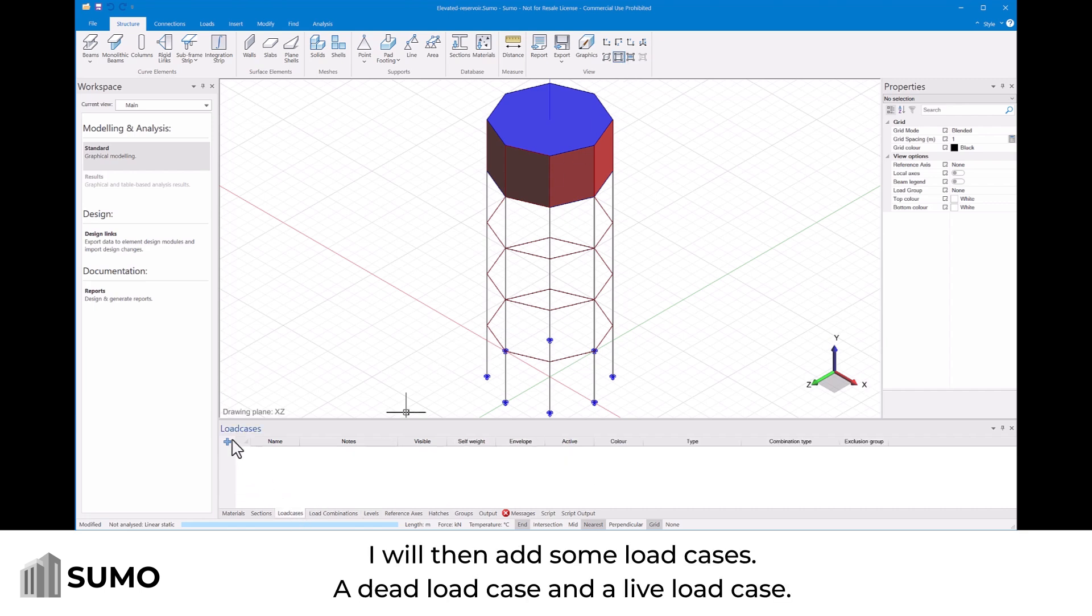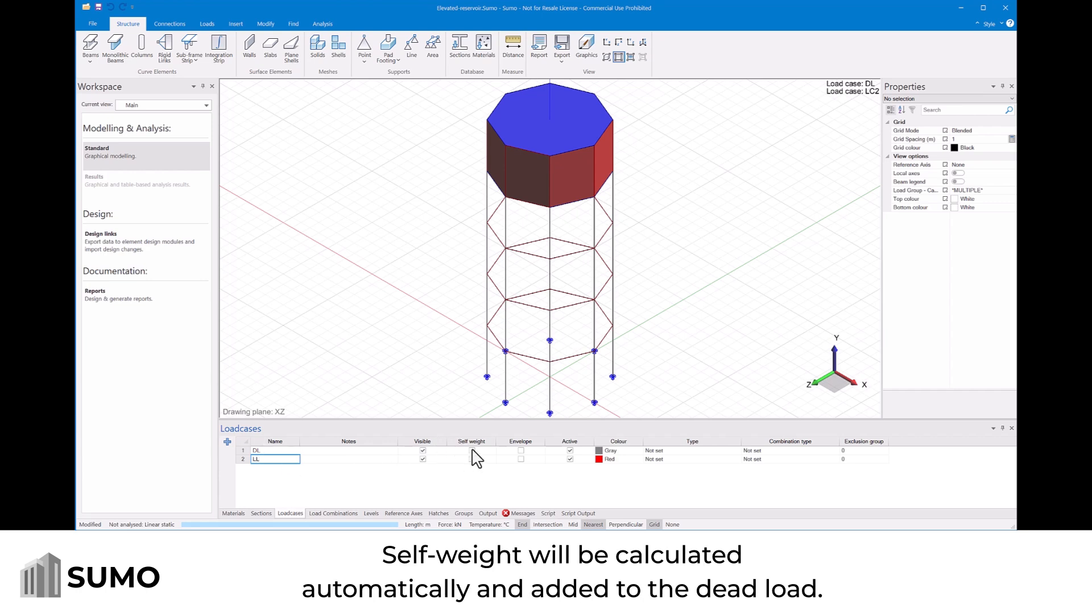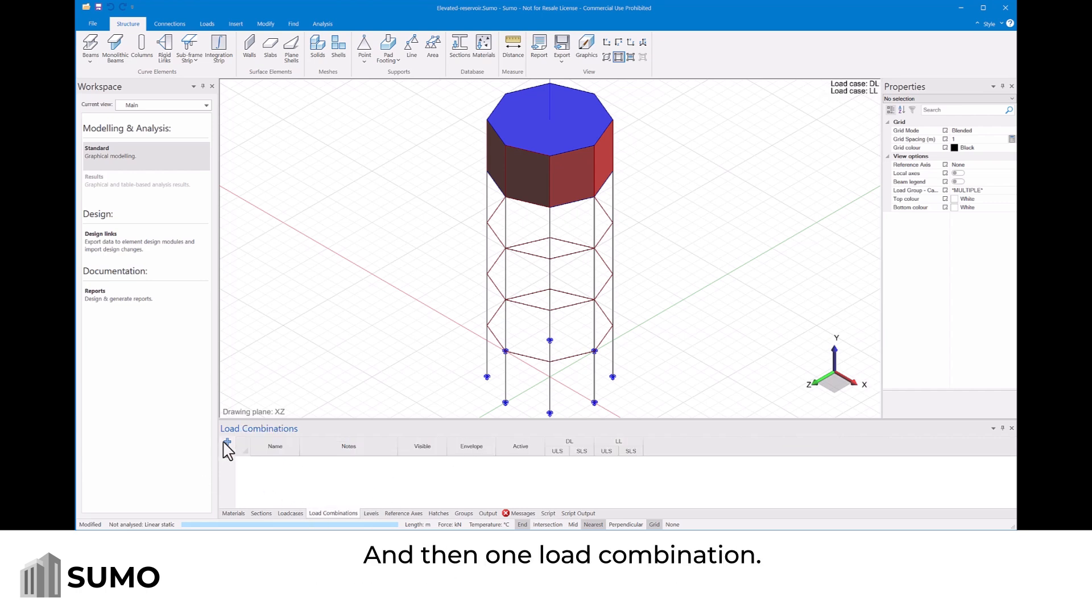I will then add some load cases. A dead load case and a live load case. Self weight will be calculated automatically and added to dead load. And then one load combination.